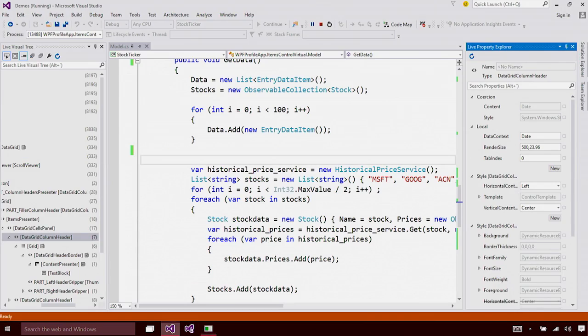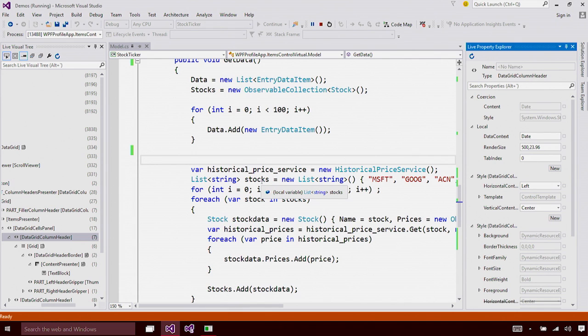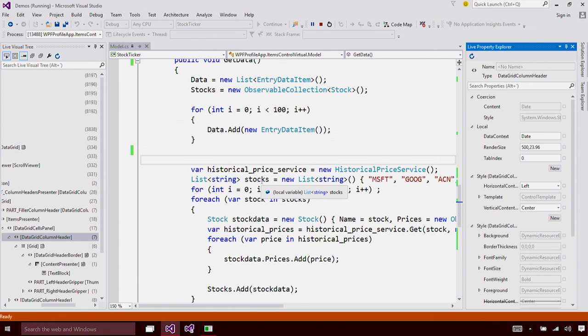In the future, we will even enable you to persist these changes into your source code while you're making the changes to running application. A true XAML edit and continue experience.